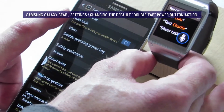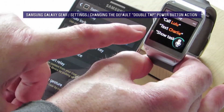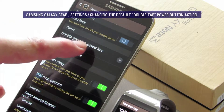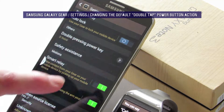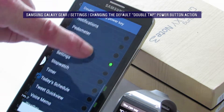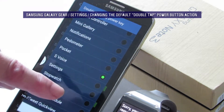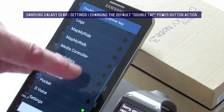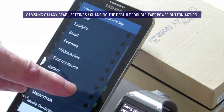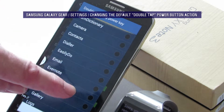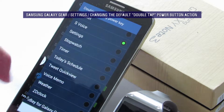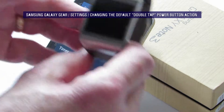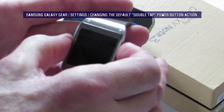Whatever you select in this menu under 'Double pressing power key,' you could select anything: weather, settings, notifications, logs, gallery, email, call dialer, camera — any number of options can be selected. But certainly if you're not seeing S Voice as in my video, that's what you need to do.